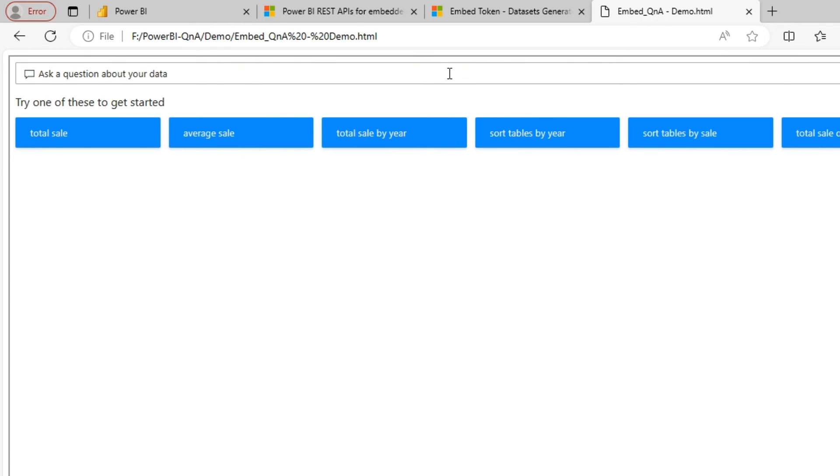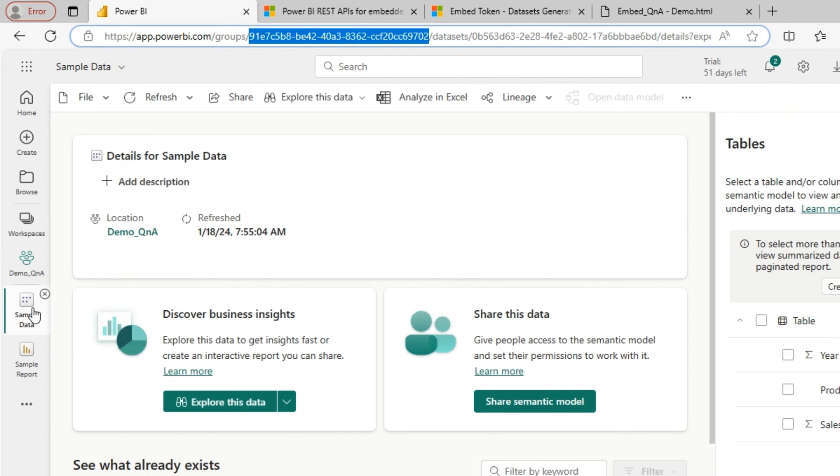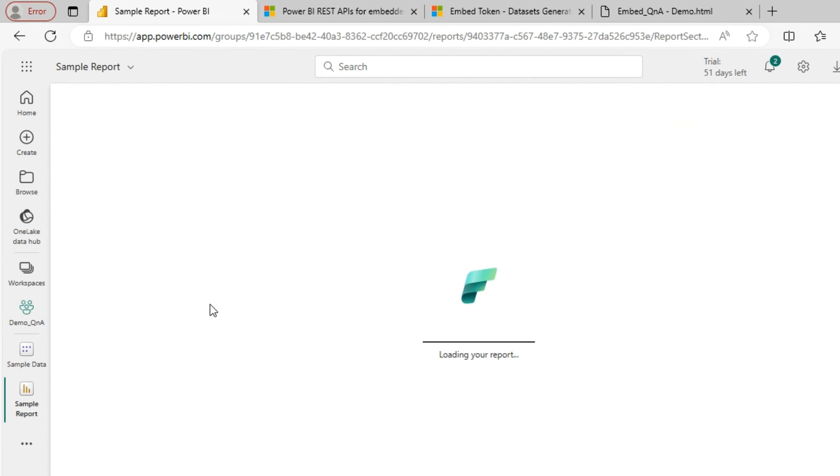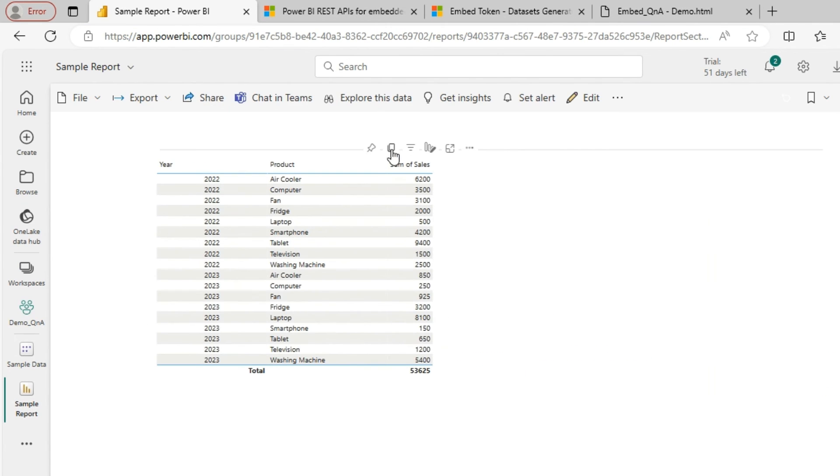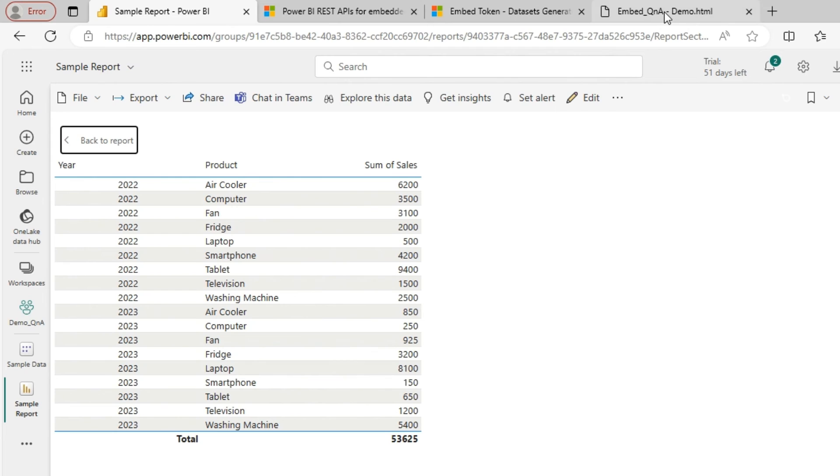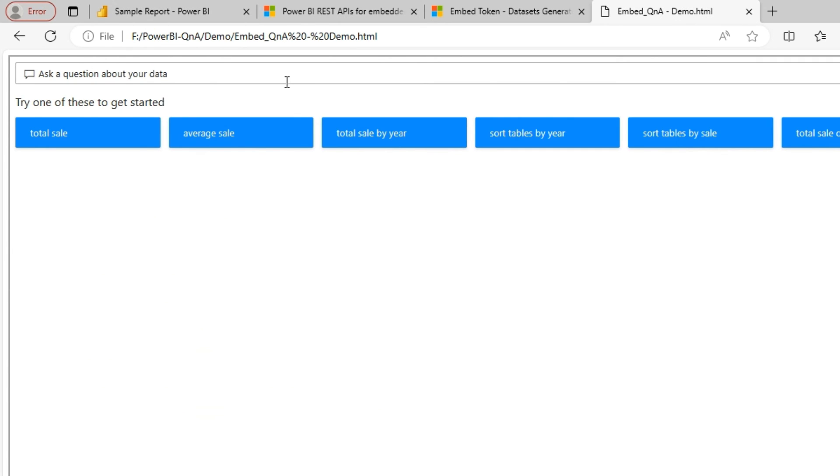So now I can ask questions on top of our dataset. So let me quickly show the sample data. So this is what I have. I have sales by product and by year. So let me ask a couple of questions.